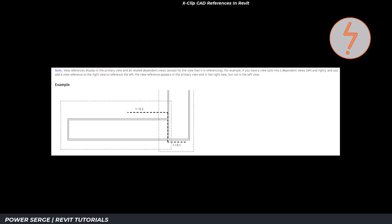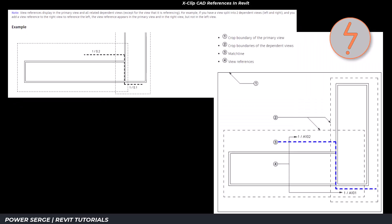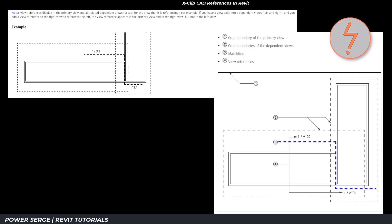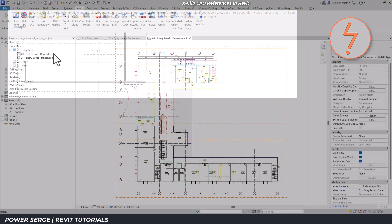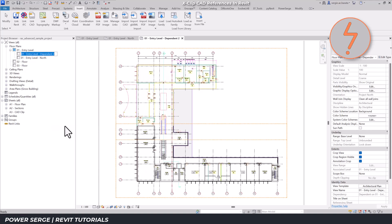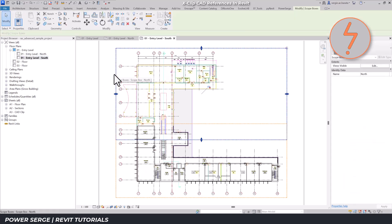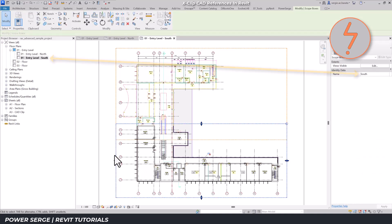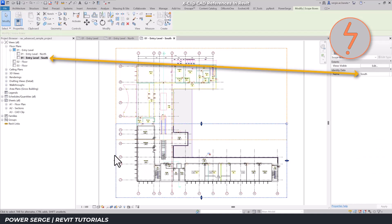But in this case, we're re-engineering the technique to help us clip the CAD import. Let's see how this plays out. Rename each of the dependent views as North and South, corresponding to the halves of the building. You'll notice that I've pre-drawn two orange scope boxes, one for each dependent view. And each scope box is named according to its view.